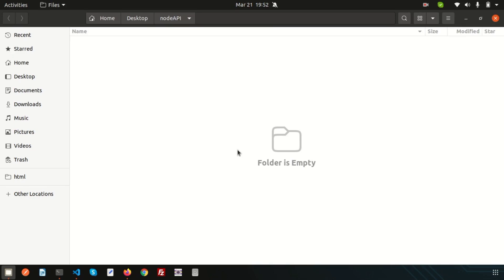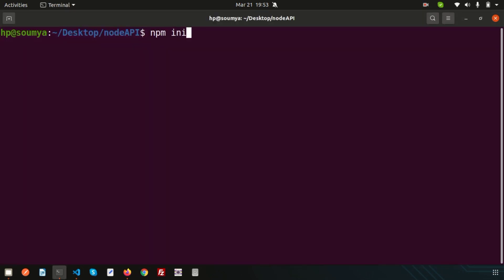Hello friends, welcome back to the Node.js tutorial. In this video we are going to discuss how to create an API with Node.js. When you talk about Node.js, the maximum places you'll use APIs, so we need to know how to work with the Node.js API. We'll also discuss the Express framework. From today we'll start the discussion with Node API, covering GET, POST, PUT, and DELETE.